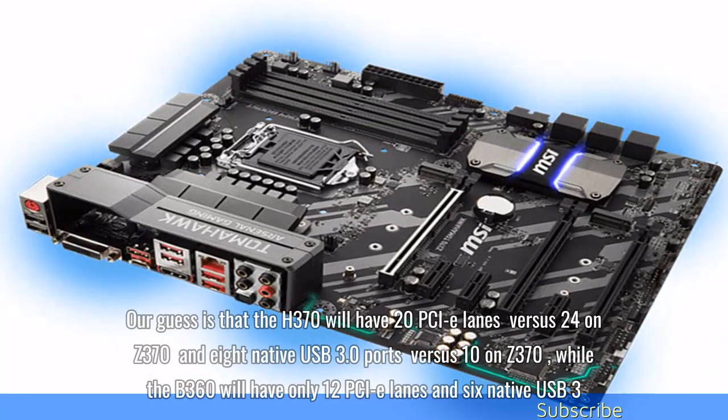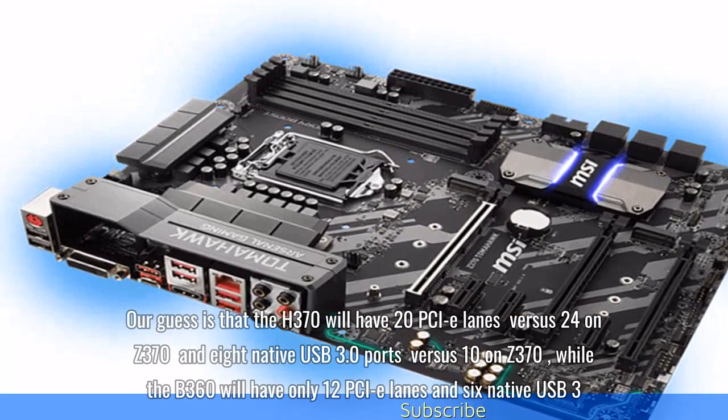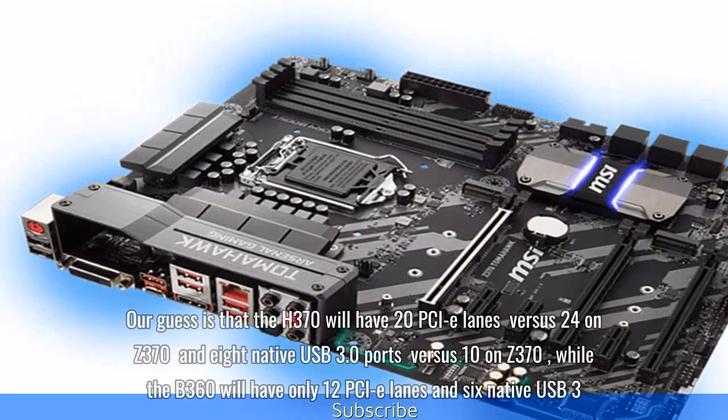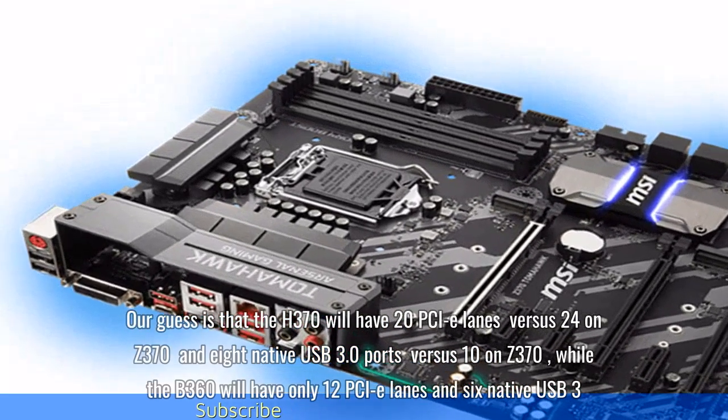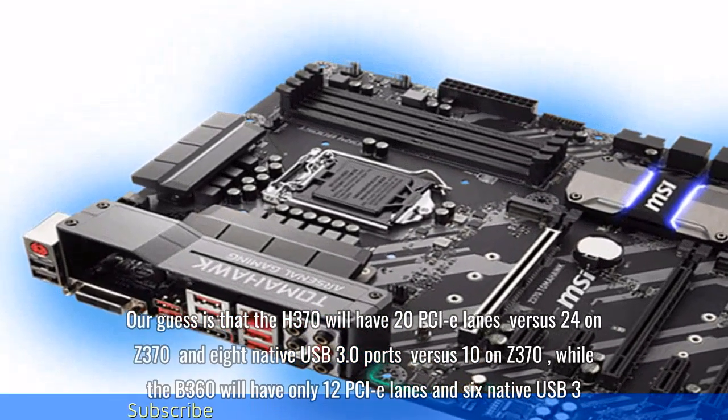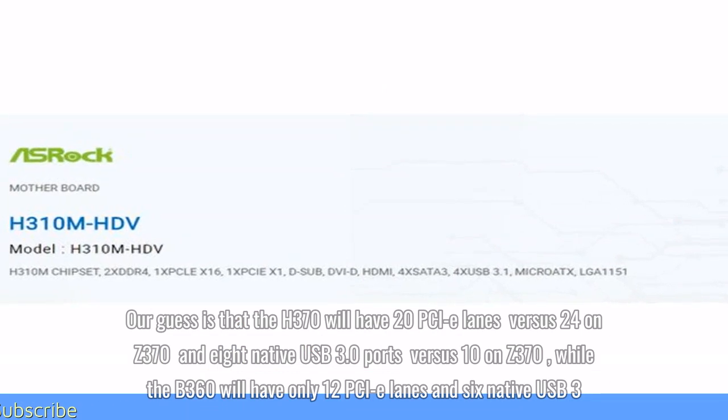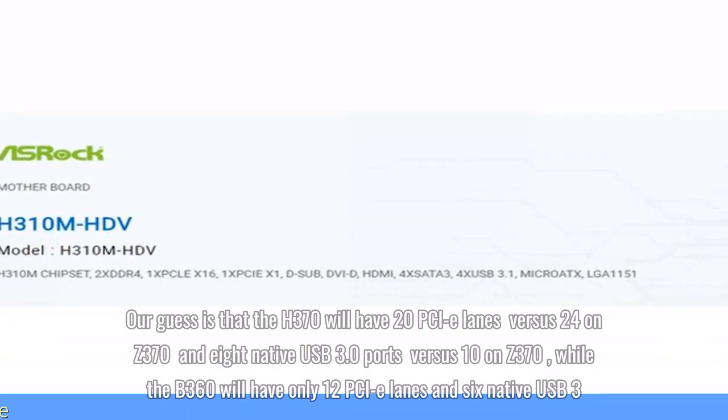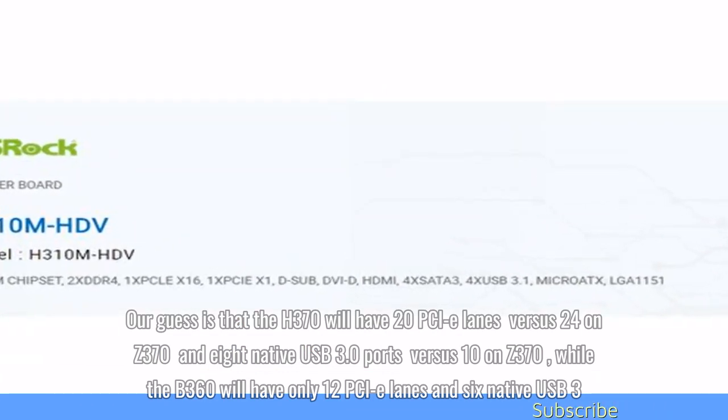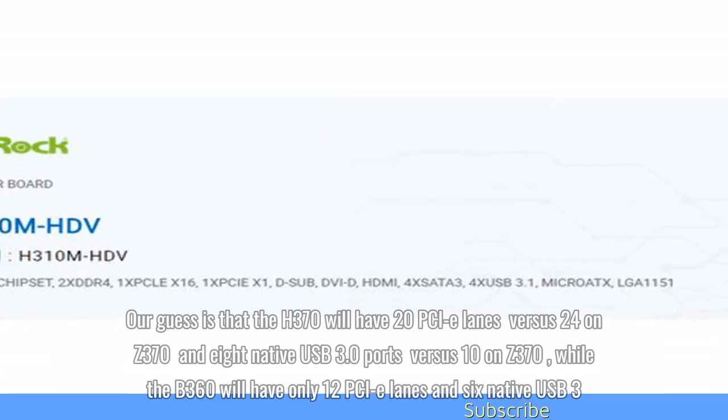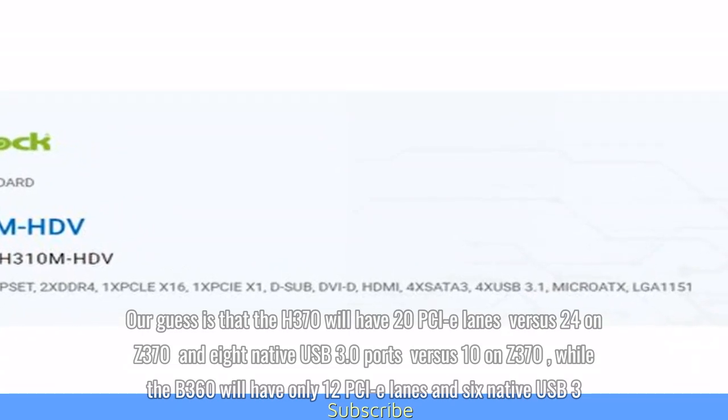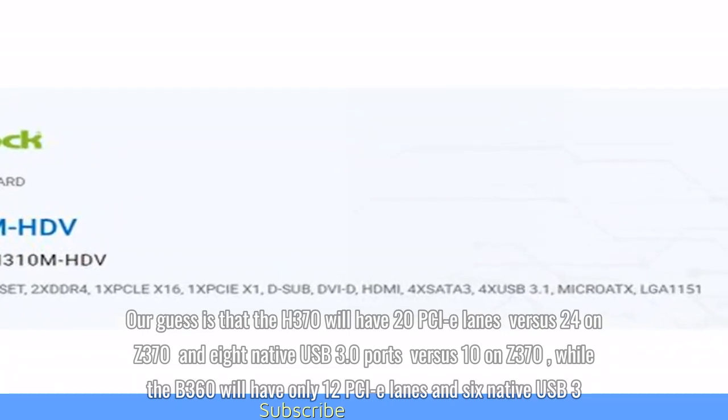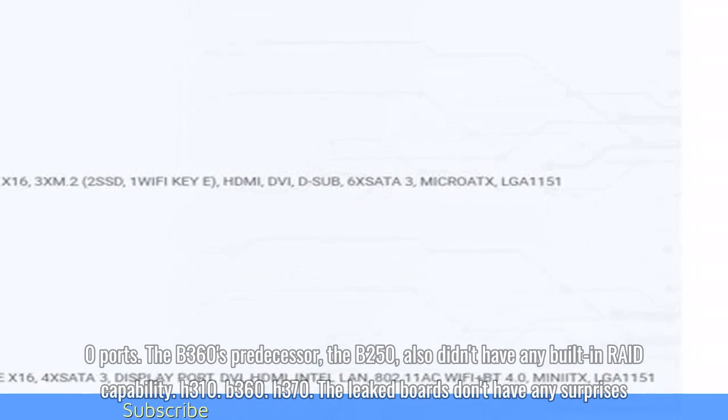Our guess is that the H370 will have 20 PCIe lanes versus 24 on Z370 and 8 native USB 3.0 ports versus 10 on Z370, while the B360 will have only 12 PCIe lanes and 6 native USB 3.0 ports.